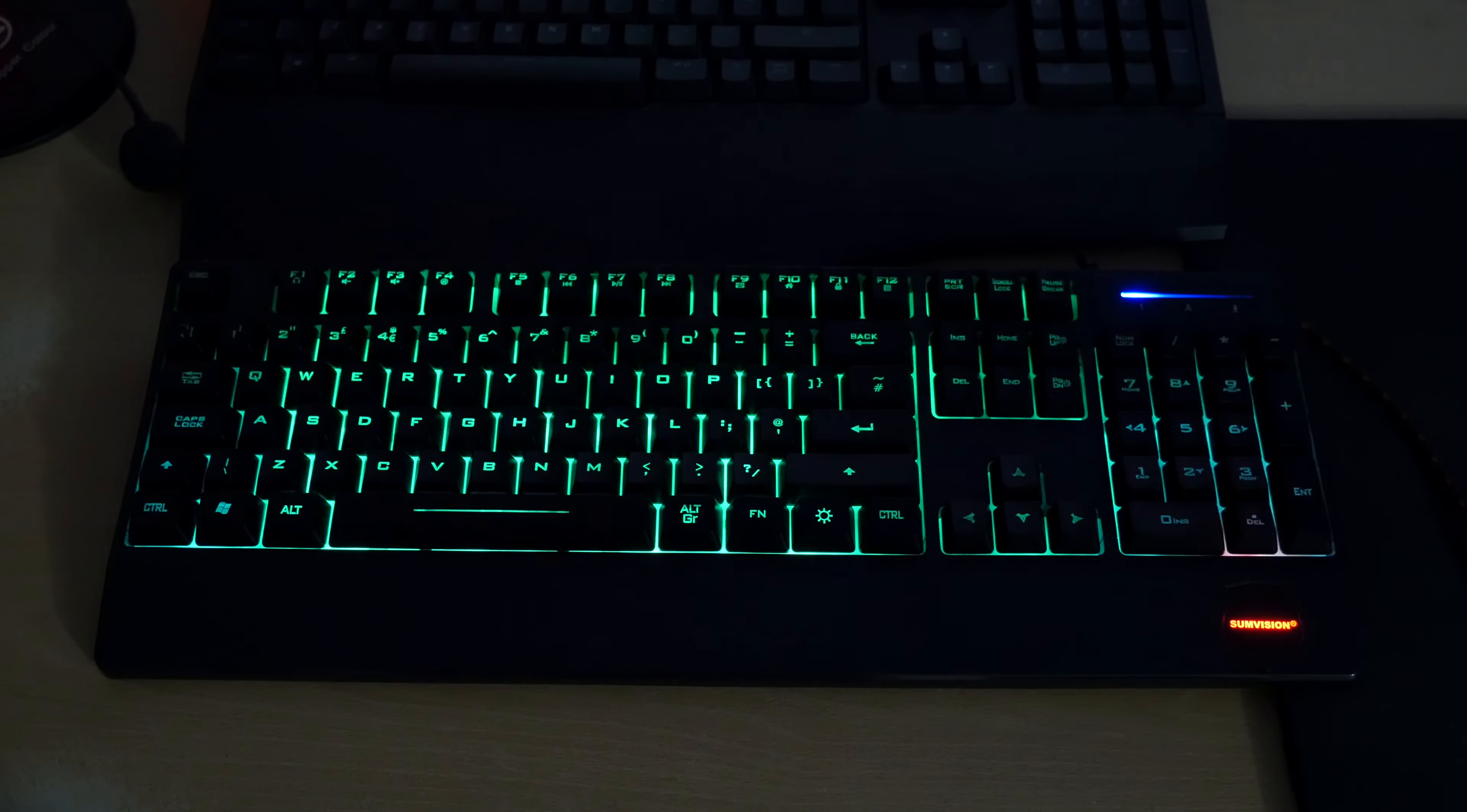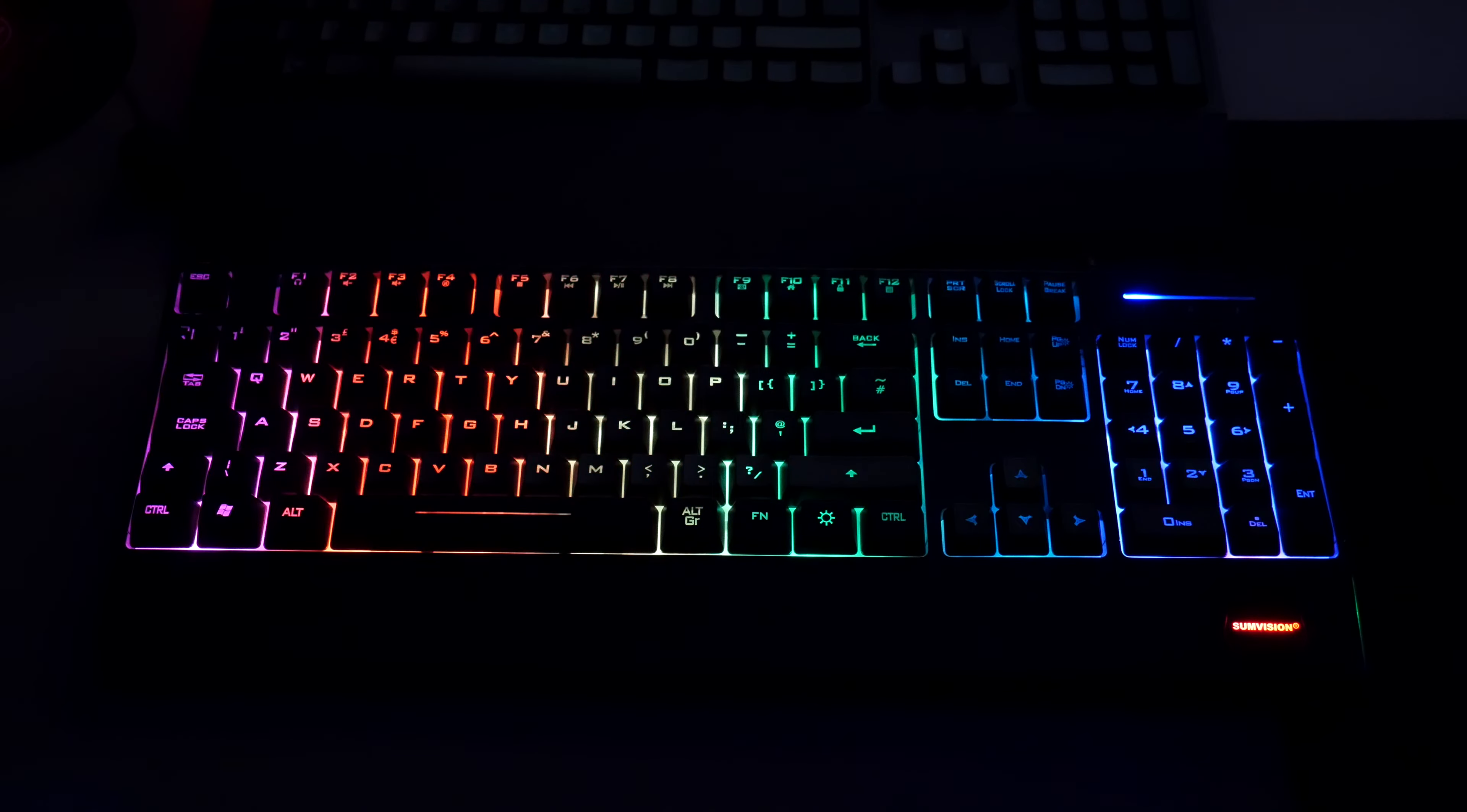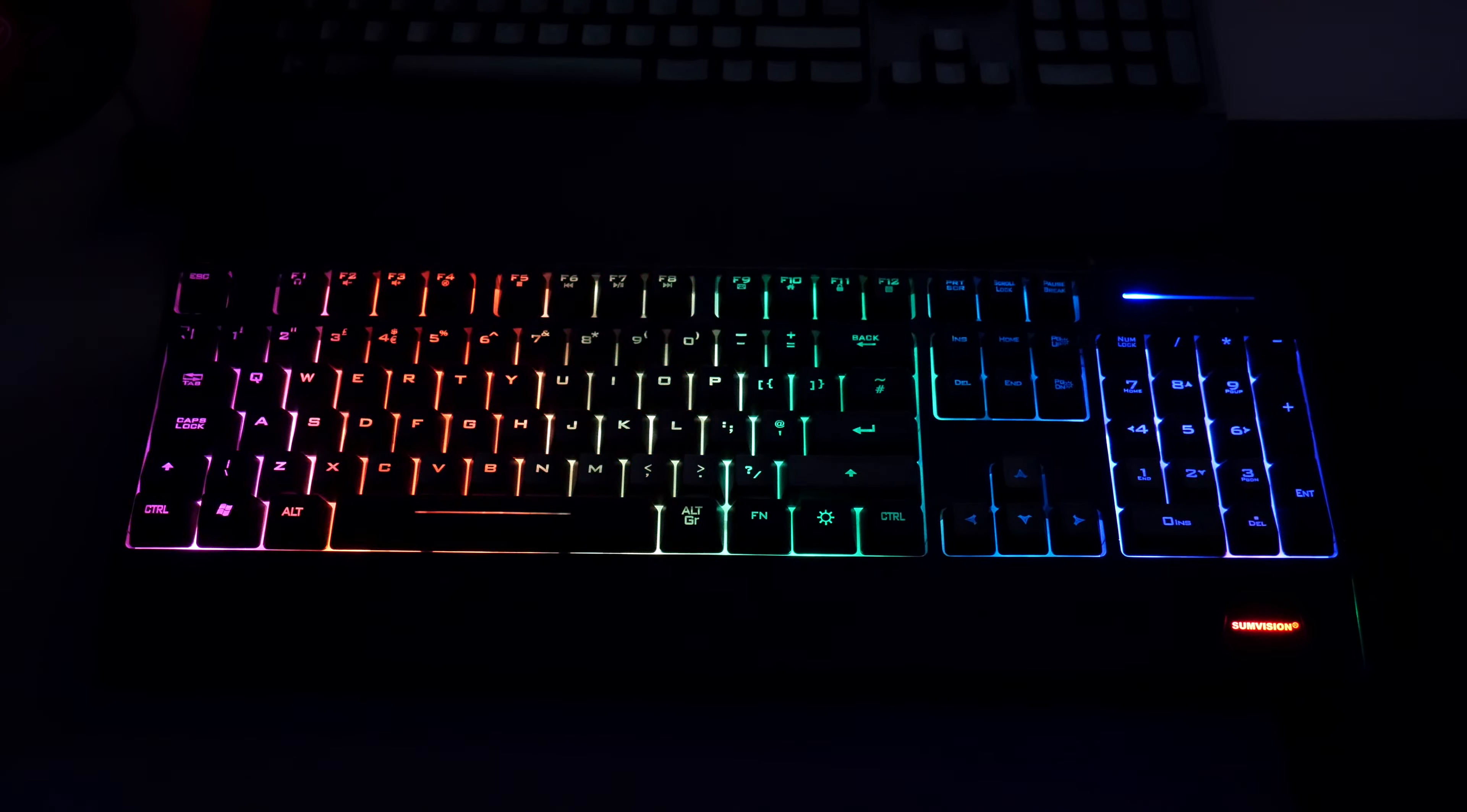All right, so that's the keyboard there. I'm just going to turn the lights completely off so you get an idea of what it looks like. The LED is completely on. So there we go. And I'm just going to put it back to rainbow mode. There you go.